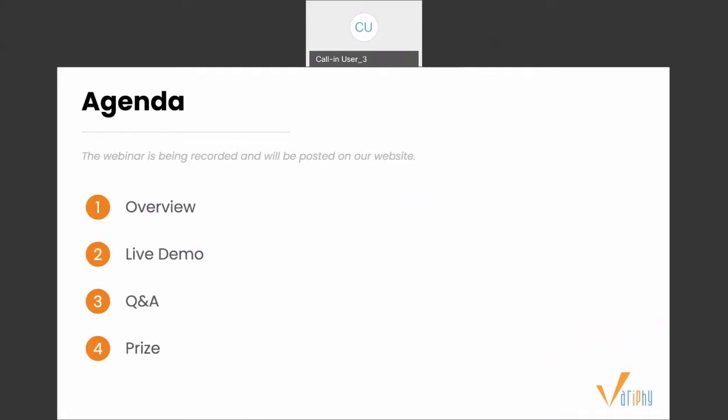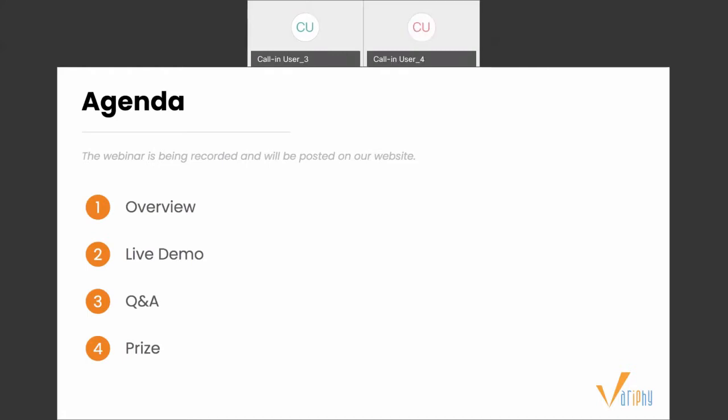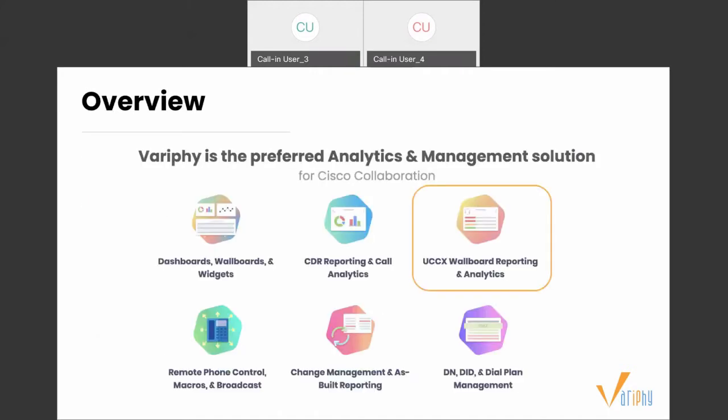We'll start with a quick overview of Verify, then cover what UCCX is, what wall boards are, and how using them gives your organization visibility into your contact center. We'll jump into a live demo where Vic walks us through running CCX reporting and setting up a wall board and widgets, then pause for Q&A. If you have any questions during the demo, please ask them in the Q&A panel at the bottom right of the screen. After Q&A, we'll reward one lucky attendee a $50 Amazon gift card, so hang around to the end.